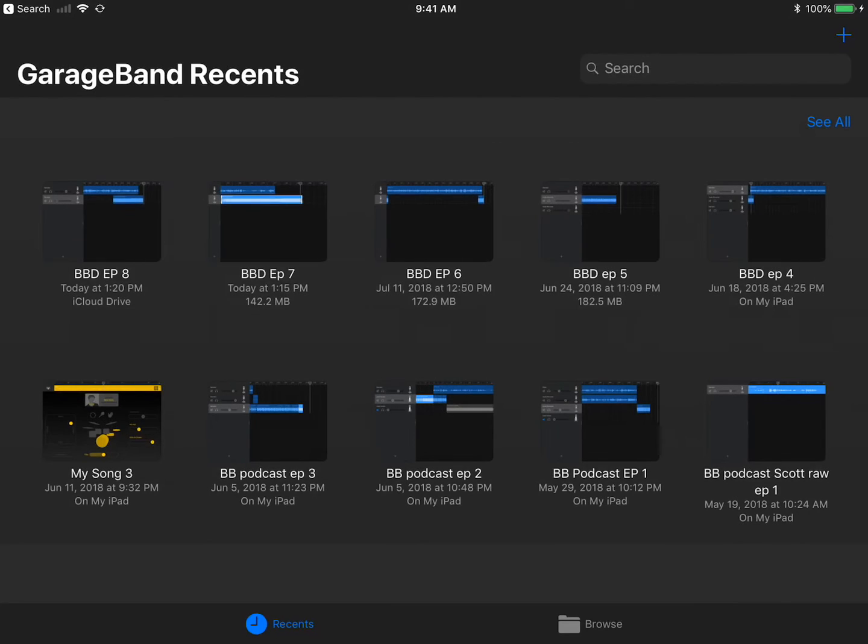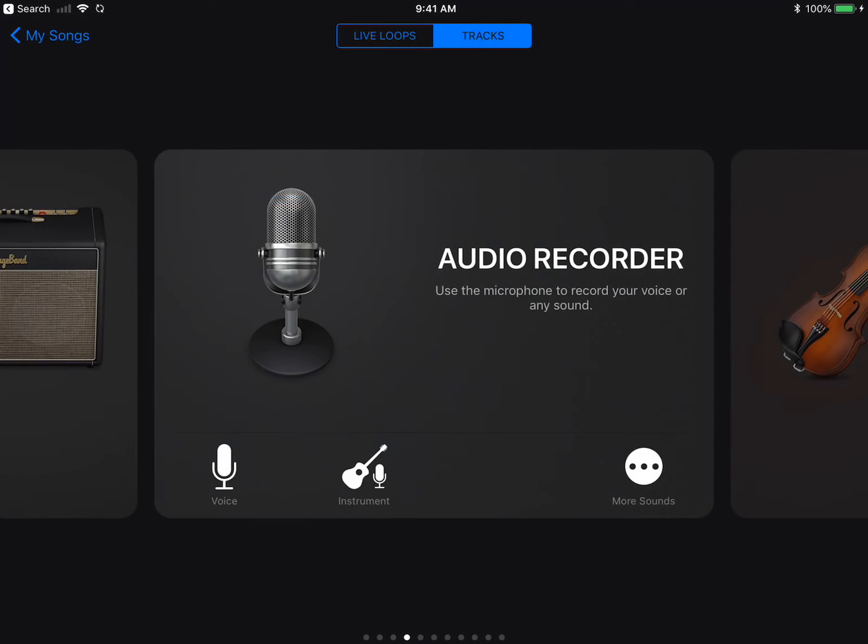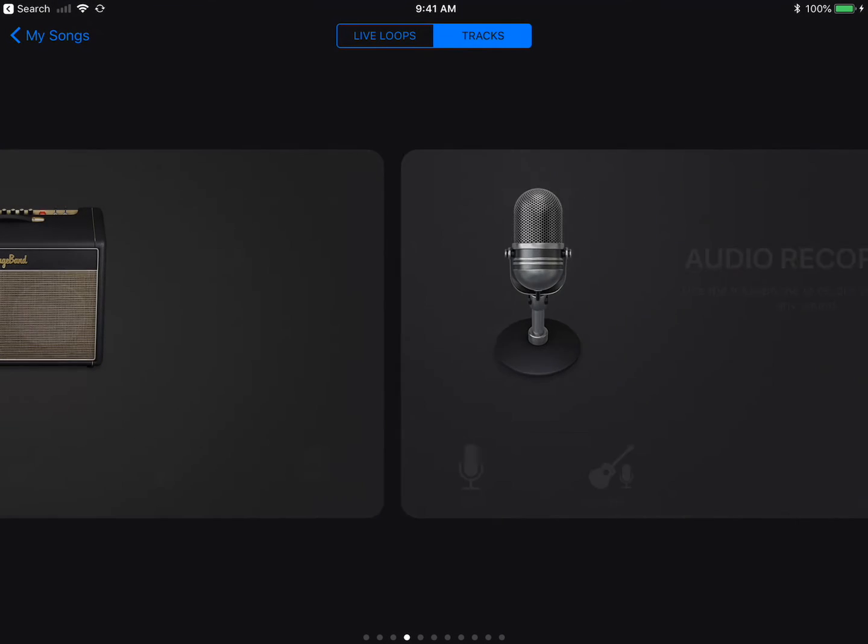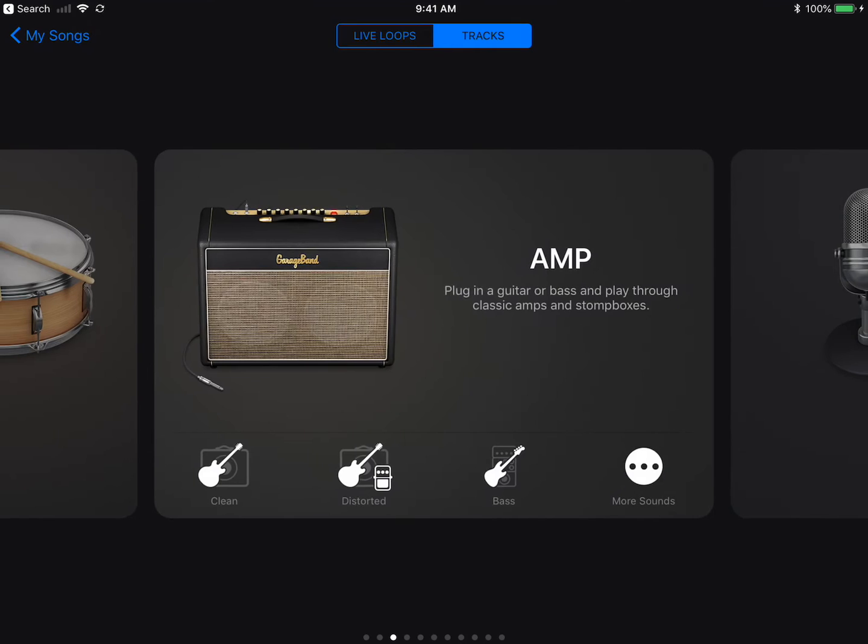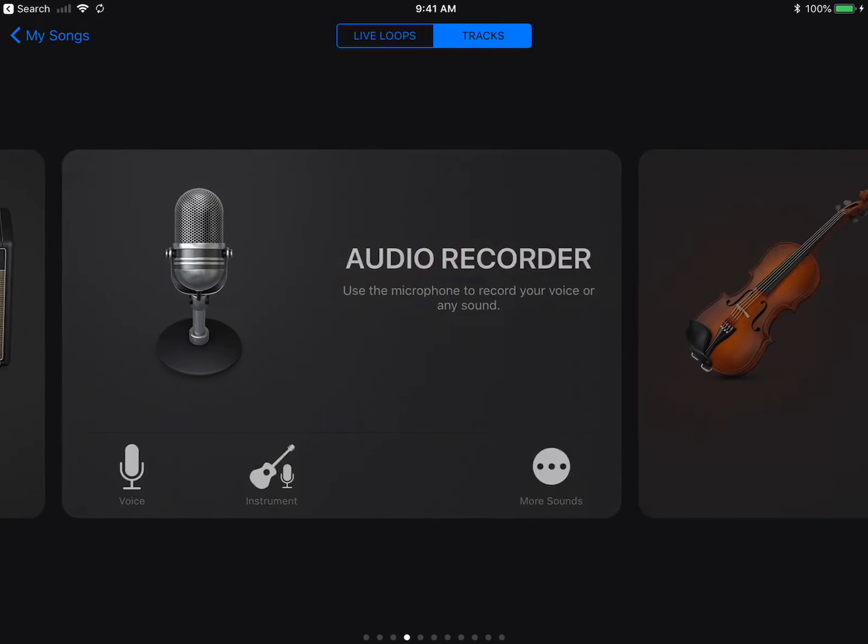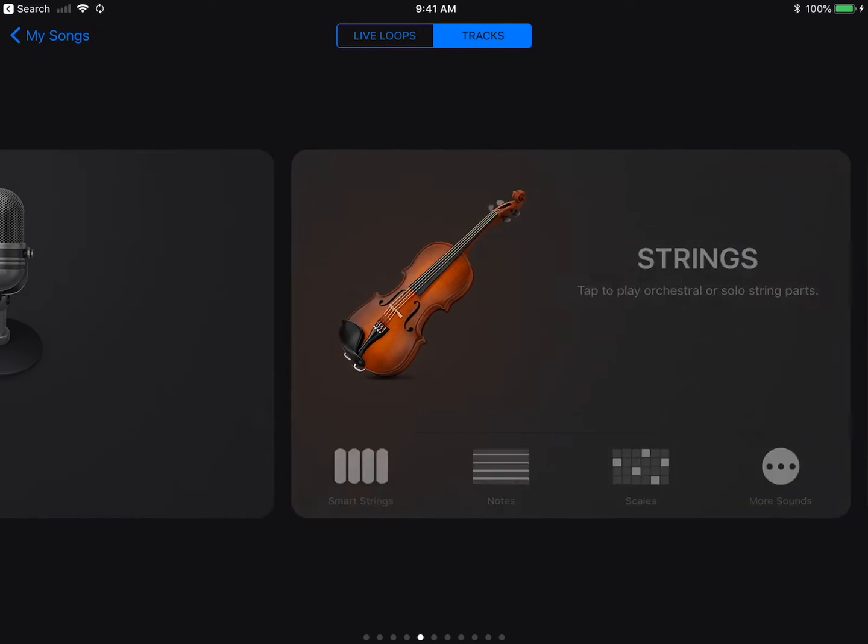Alright, let's get started. The first thing we want to do is open GarageBand. Then tap the Add Song button or the plus sign. Select Audio Recorder and then Voice.